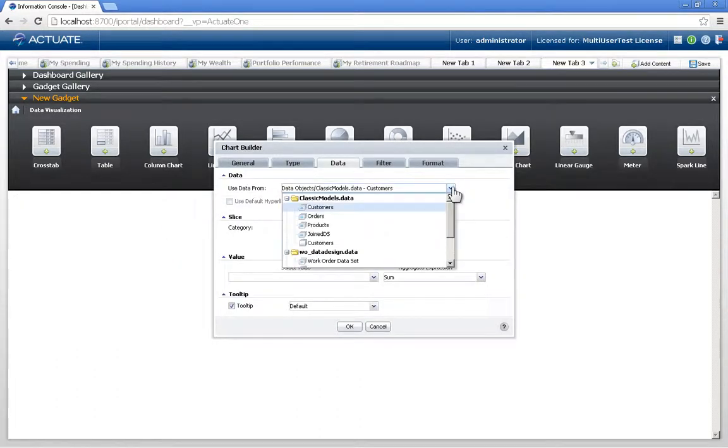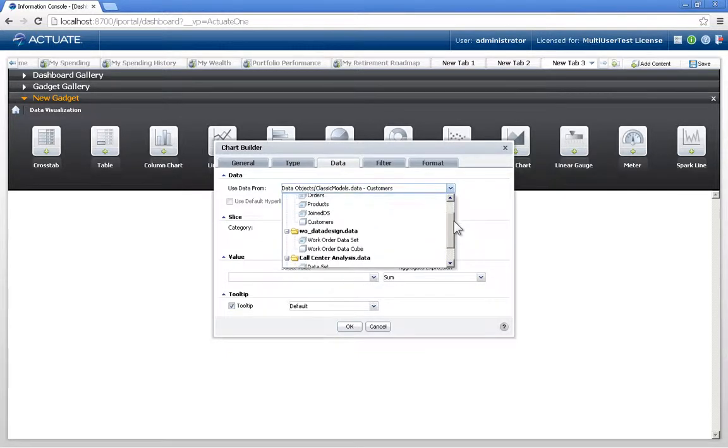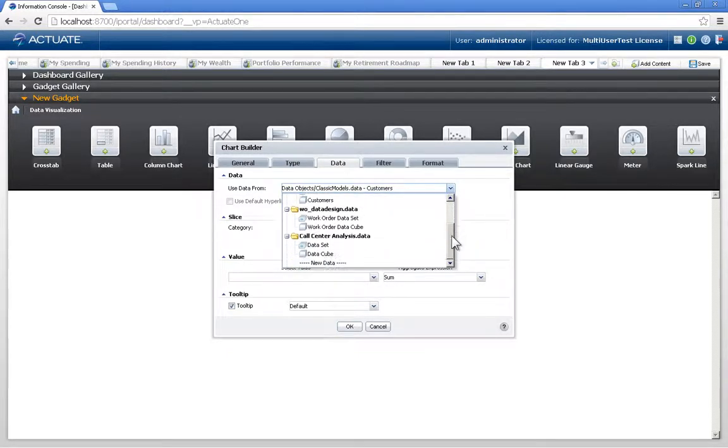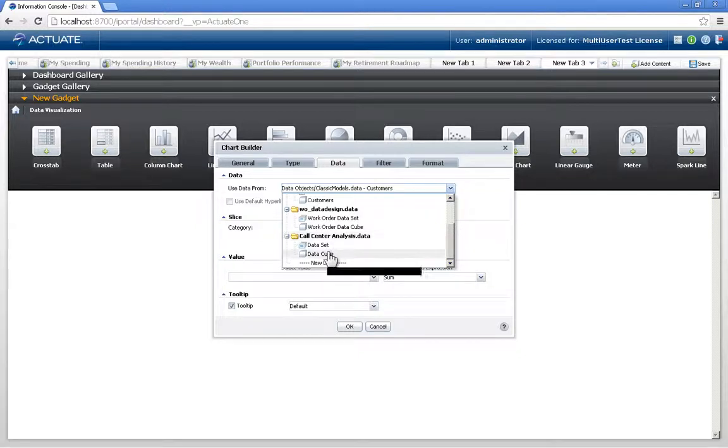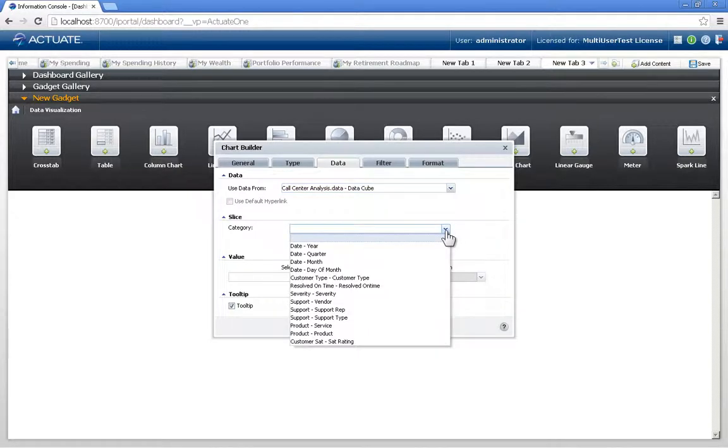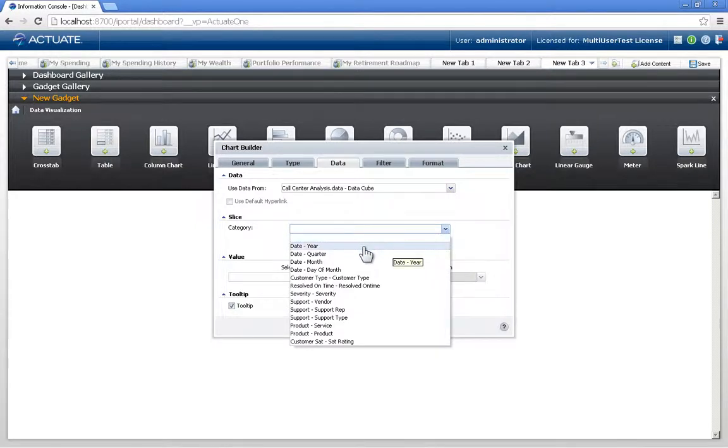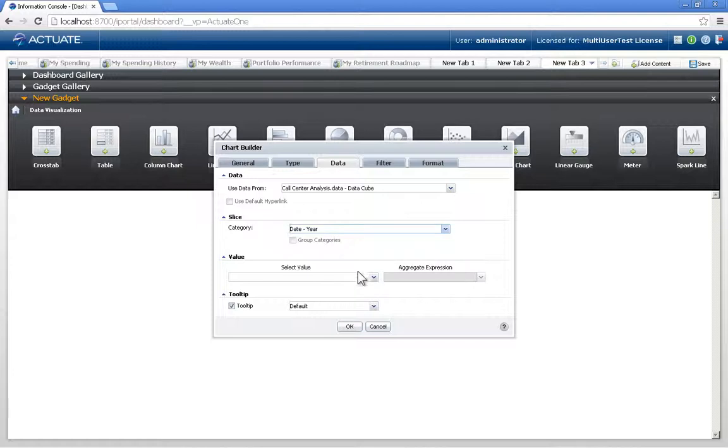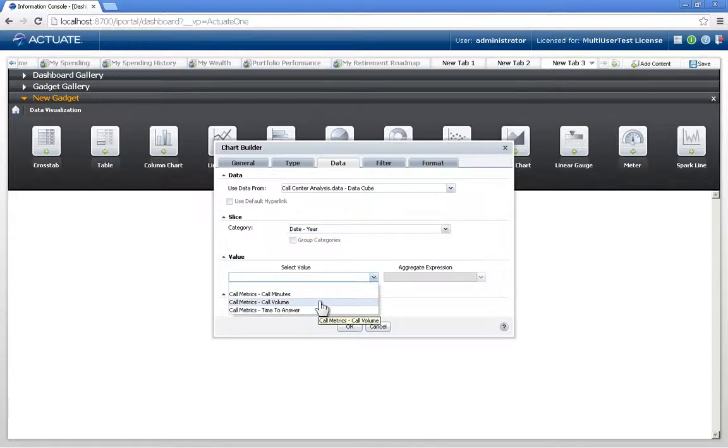The Chart Builder wizard allows me to choose my data source, and these data sources have been predefined and published to the iHub for me to make use of. So I'm just going to grab hold of one of the cubes within those data objects, and then choose a specific category for my axes. Here, I'll choose year, and then a value. Click OK.